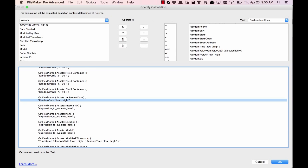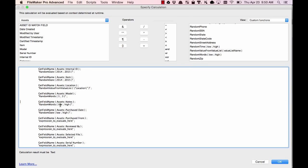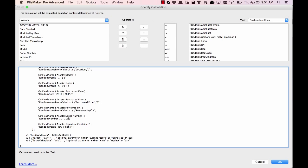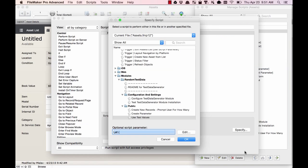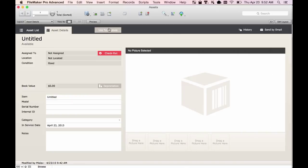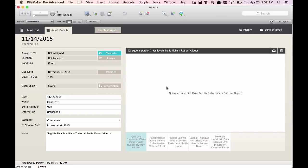At this point I'm going to speed up the video so we don't spend too much time doing this. Now we've got the calculation set up. We can save the script and click on the button to run it. When we do that it's going to ask us the question from before — we'll click Replace — and now we have test data.